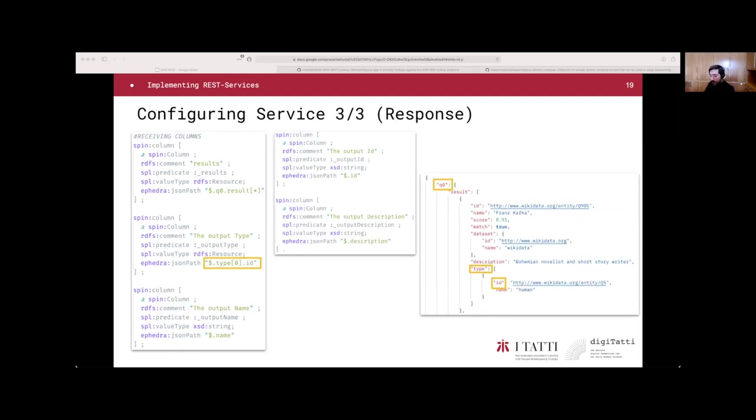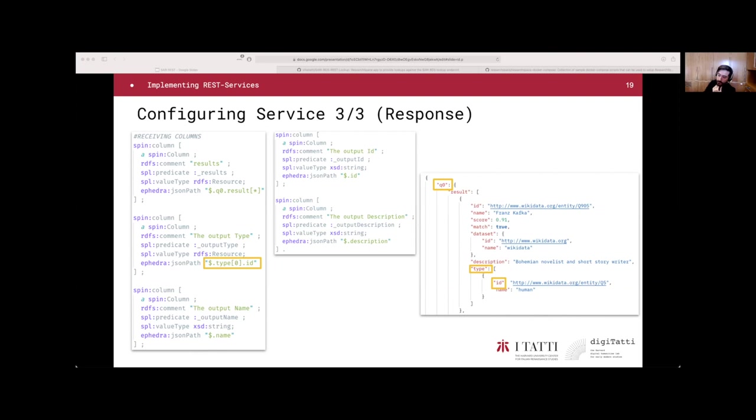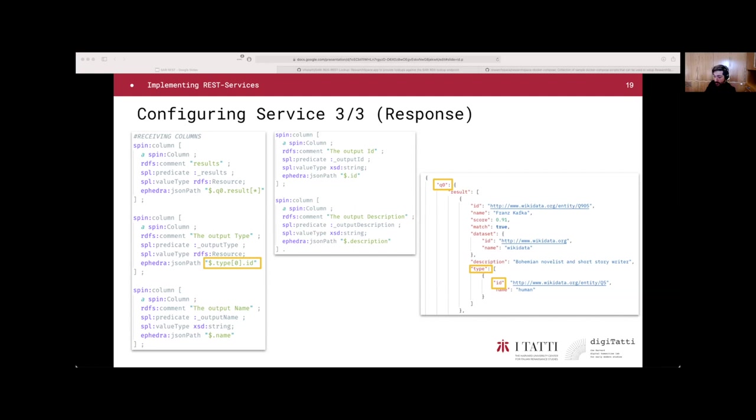Finally, likewise, we can tell the system how to map the information from the response too. For example, to get the type, it's the same thing with the JSON path syntax. We go from the root, which is the dollar sign in JSON path syntax, to type. We get the first element in the array, and then we get the ID. On the right, you can see that the structure is just structured as that. We are done with the service file.